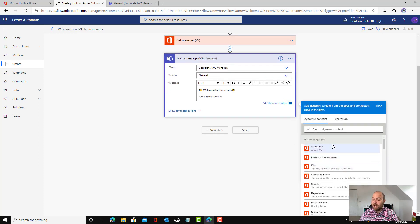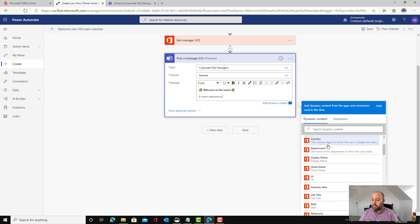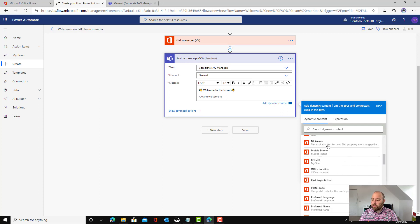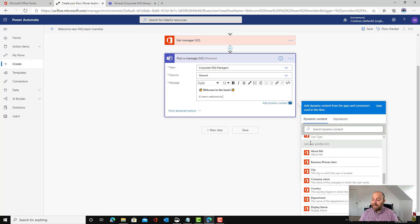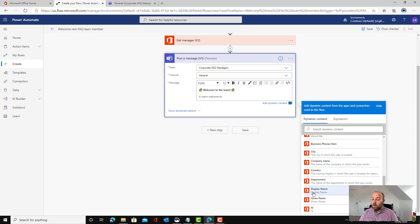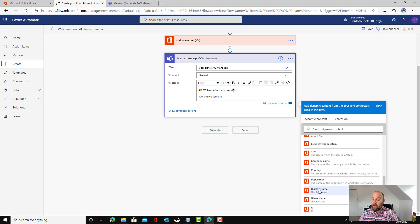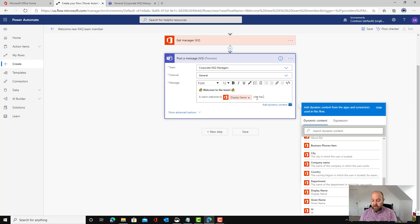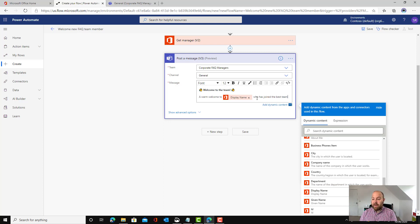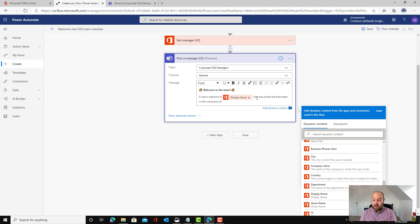We can say a warm welcome to and then here we want to put the person's name. In this dynamic content, don't do it from get manager because that will be the manager's name. We scroll down a bit until we see get user profile and we want their display name.